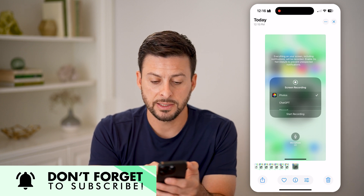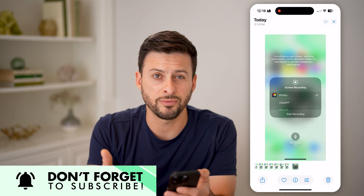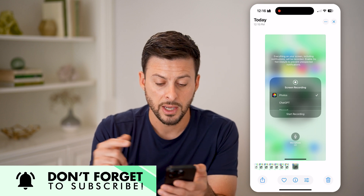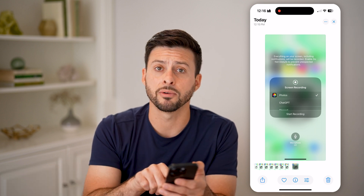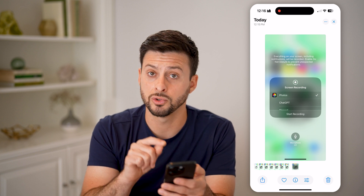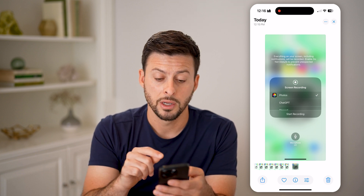It says screen recording. Where do you want it to save? The default is to save it into the photos. And then at the very bottom, there's the microphone — you just want to tap on it to turn the microphone on.